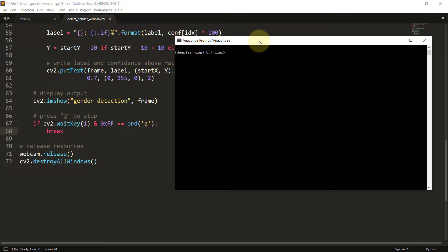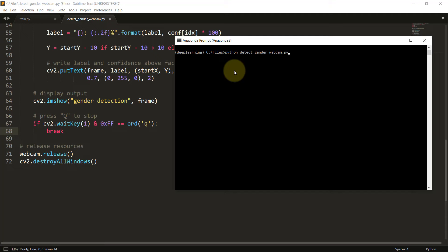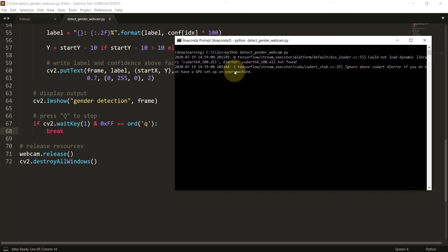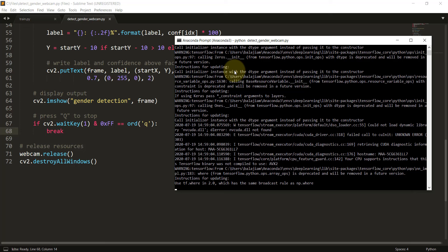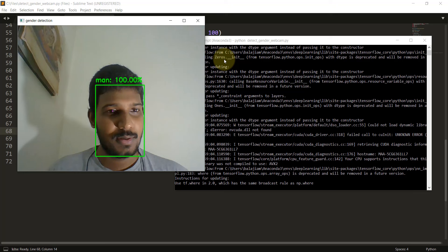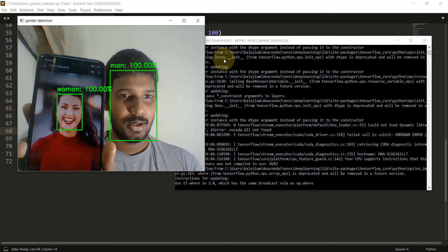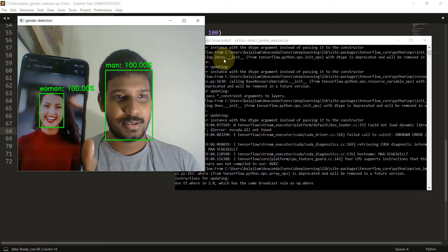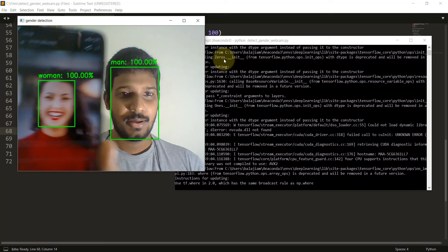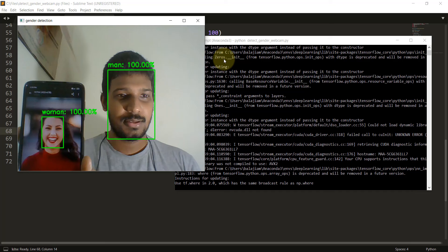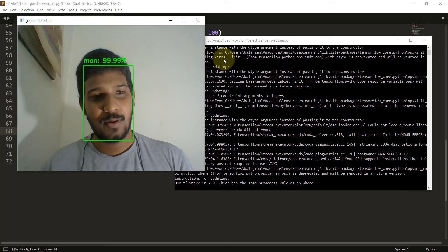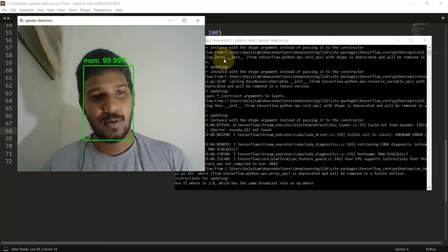Let's now see the final output. Open the Anaconda command prompt, navigate to the path where detect_gender_webcam.py is present, type 'python detect_gender_webcam.py', and hit enter. After it loads the camera, you can see my face labeled as 'man' with 100% accuracy. When I show a photo of a woman on my phone, it shows 'woman' with 100% accuracy. Both faces can be shown simultaneously. Hope you enjoyed this video — subscribe to the channel to get more videos like this. Bye!